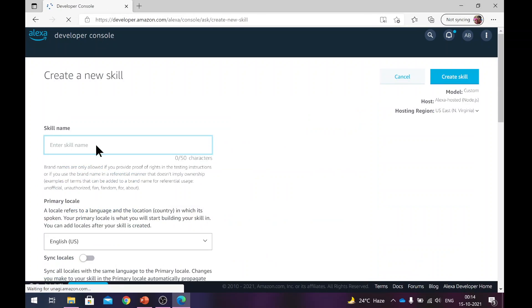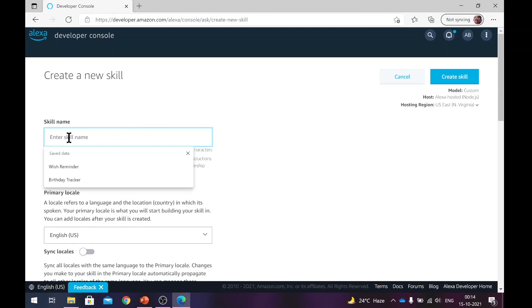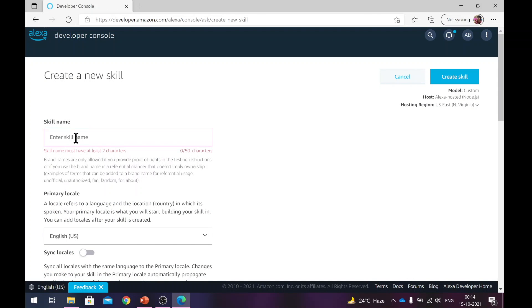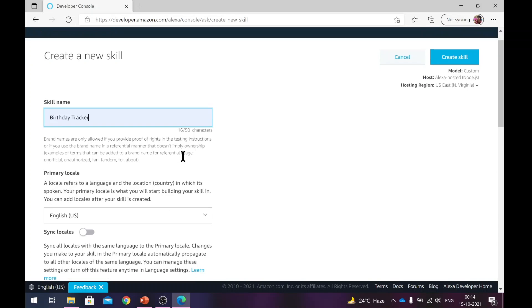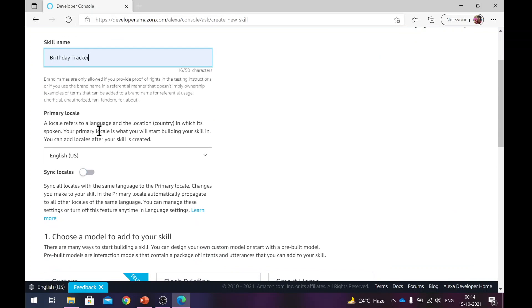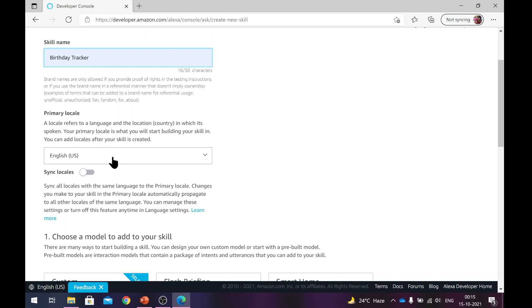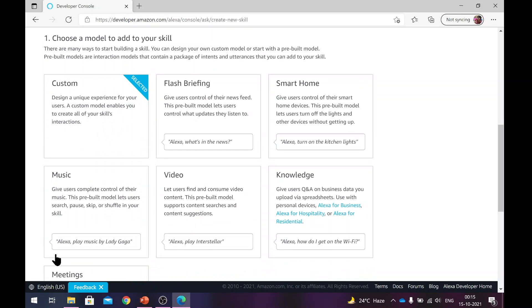Create skill. Here you need to give the name of the skill. Let me call it birthday tracker. Next what you need to do is select the locale. I'm using English US. You need to select a language which matches with your Alexa's language. If you have used English US in your device setting, you need to use English US. If you're using a different version of English, you need to choose that here or add additional languages to the skill to support that.